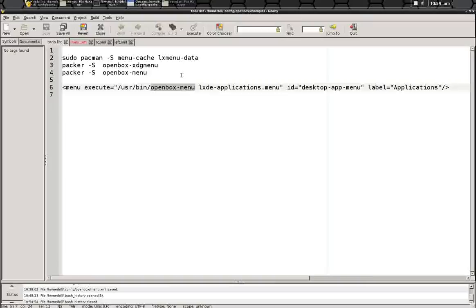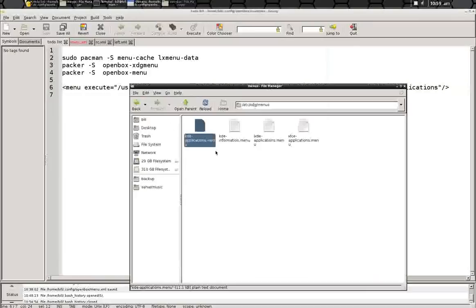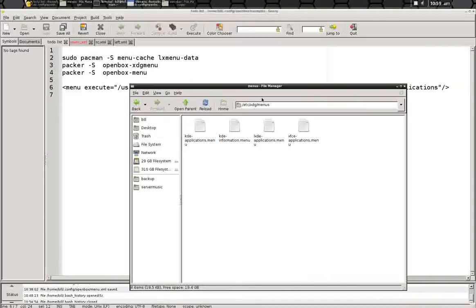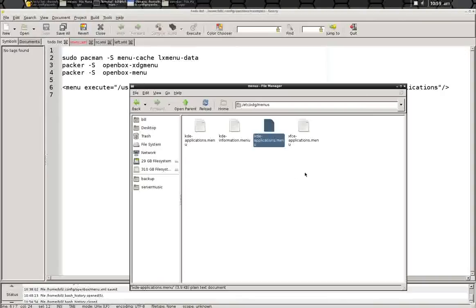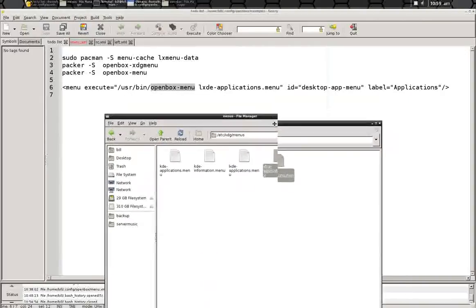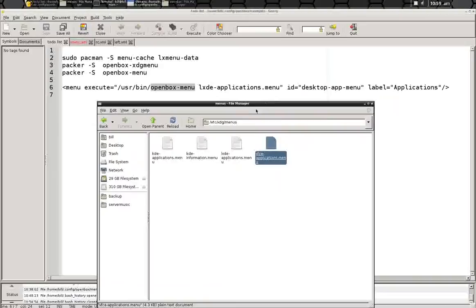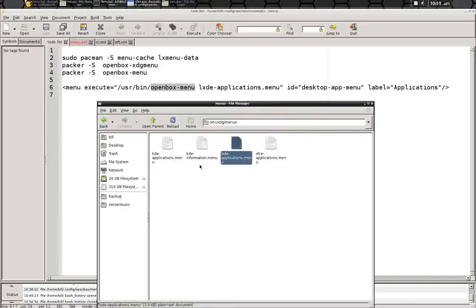openbox.menu from the user repository, actually looks at etc.xdg.menus, and you can see that there's several menus in there that you can actually link to, and you can try to use them if you like and see what they look like for you.